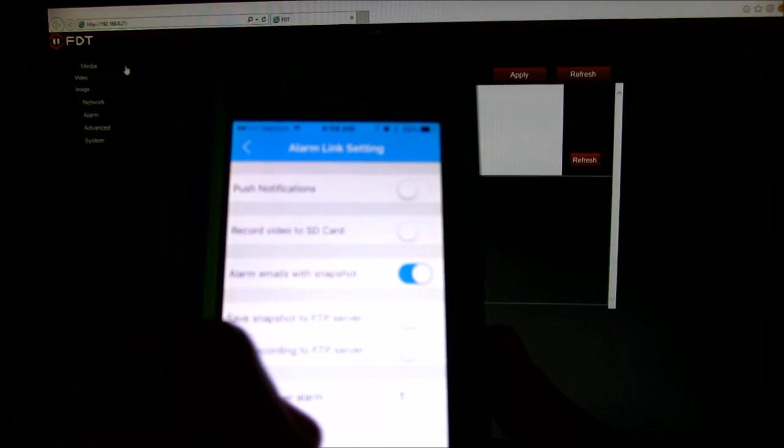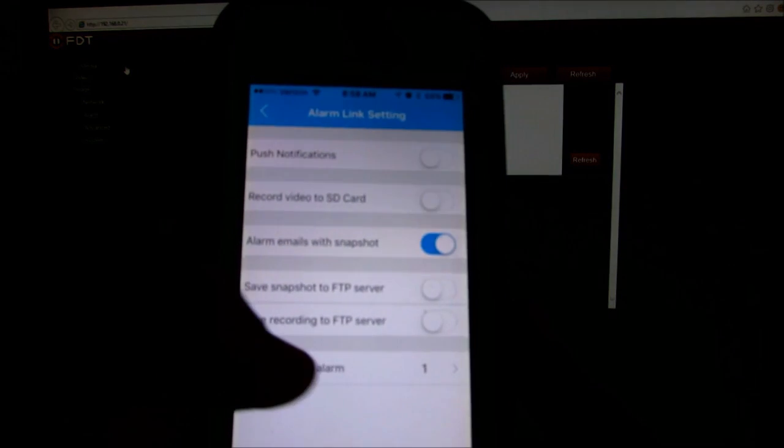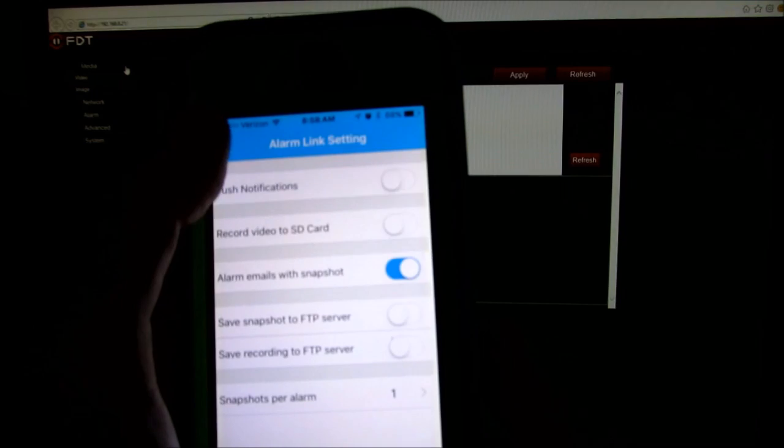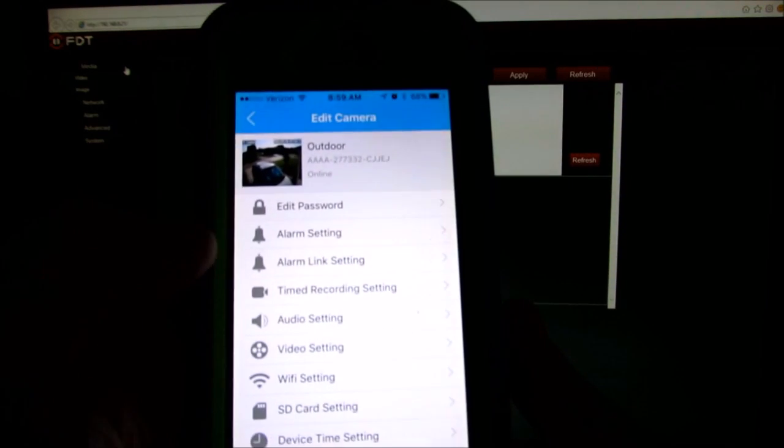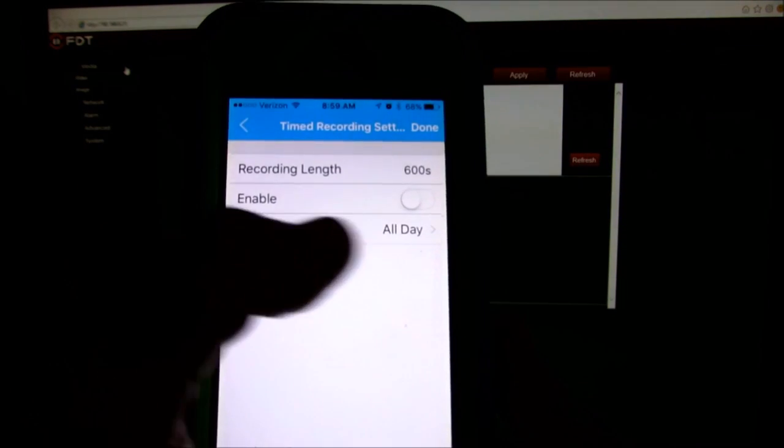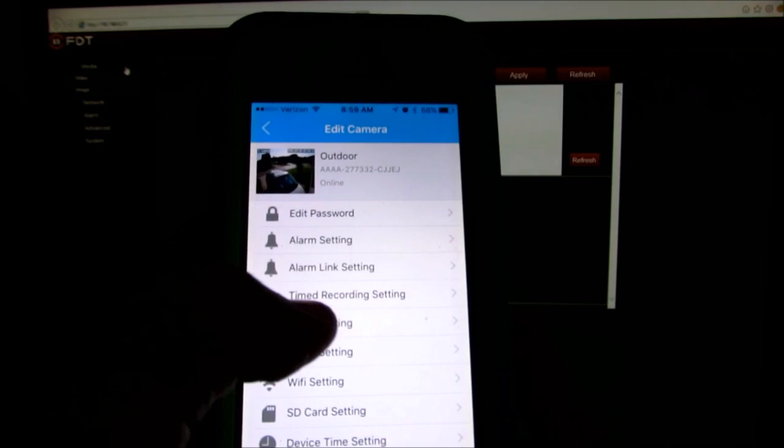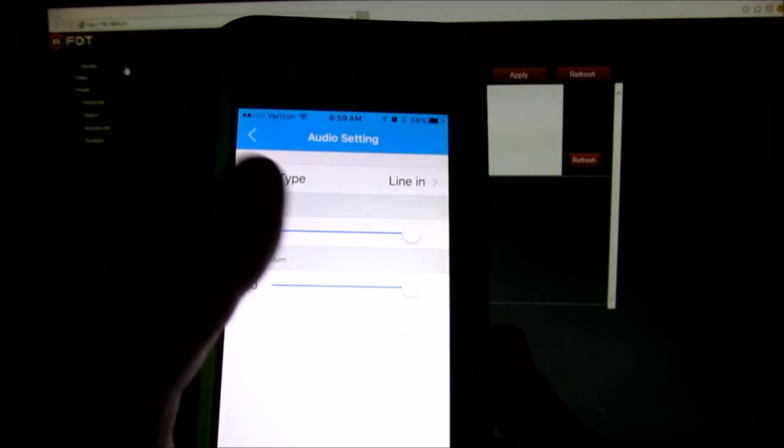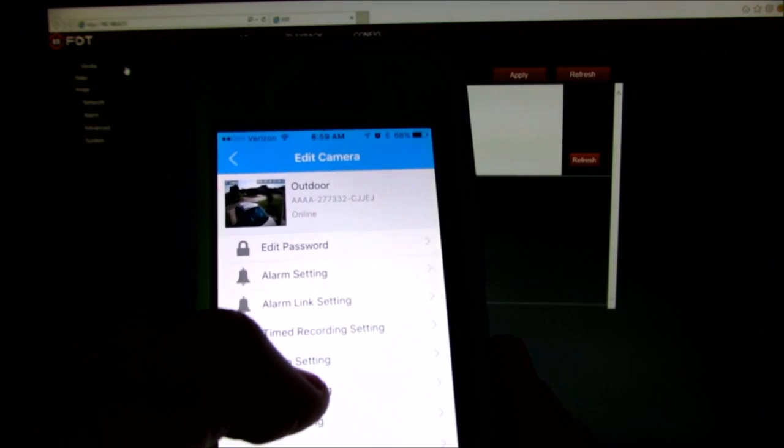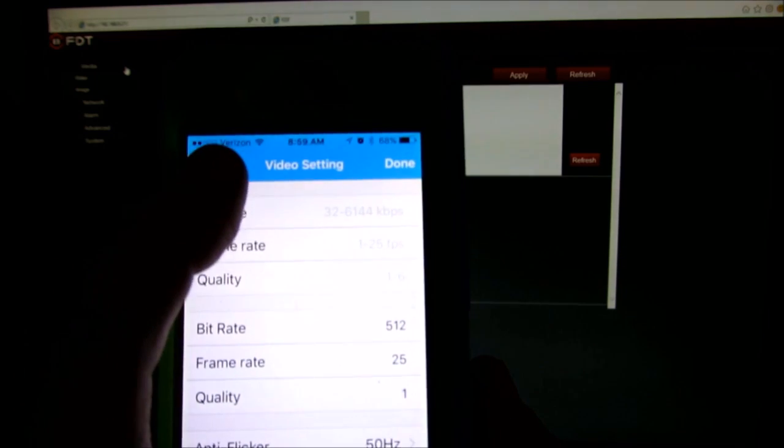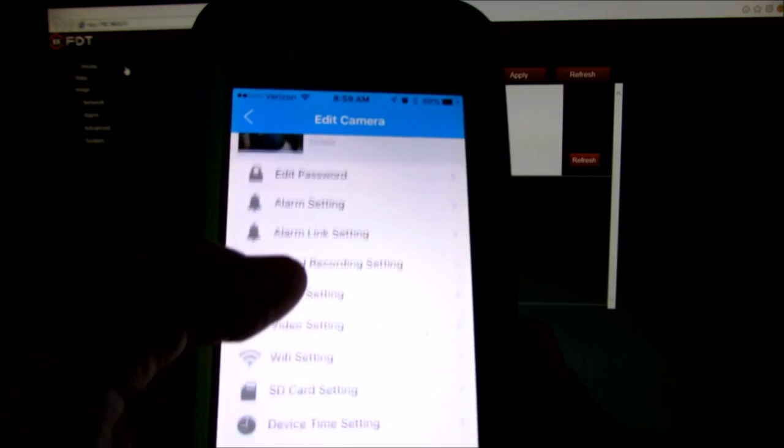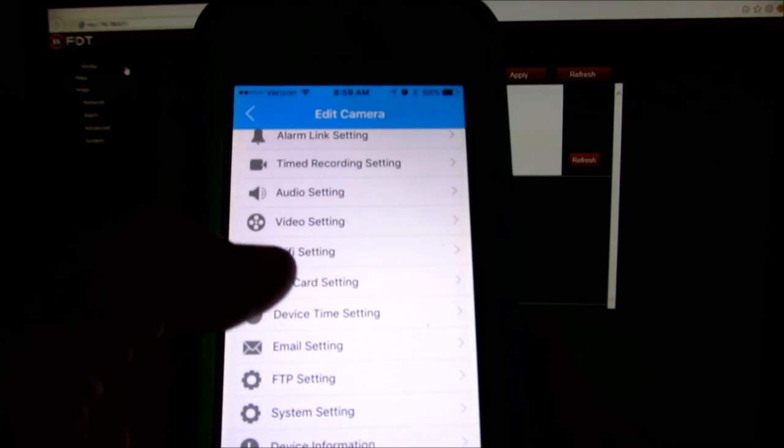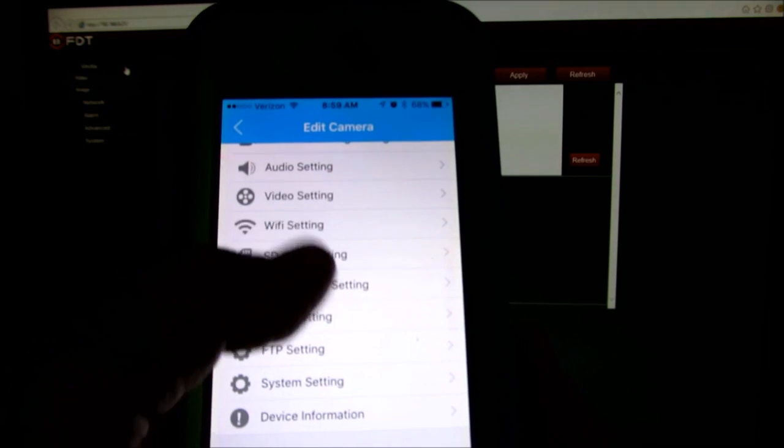Email to snapshot. Again, if you have an FTP server, and how many snapshots per alarm. Time record settings. Audio settings, but you do not need to worry about that. Your video settings here, Wi-Fi, SD card, email, and the rest of it.